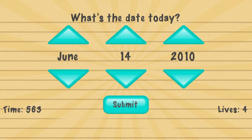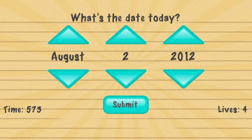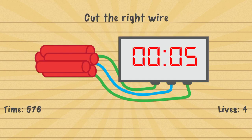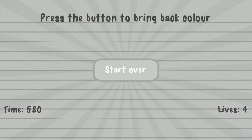What's the date today? This is the date on the newspaper from the second question. Submit. Cut the right wire — you have to touch the green one on the right. Press the button to bring back color — tap the bottom right.